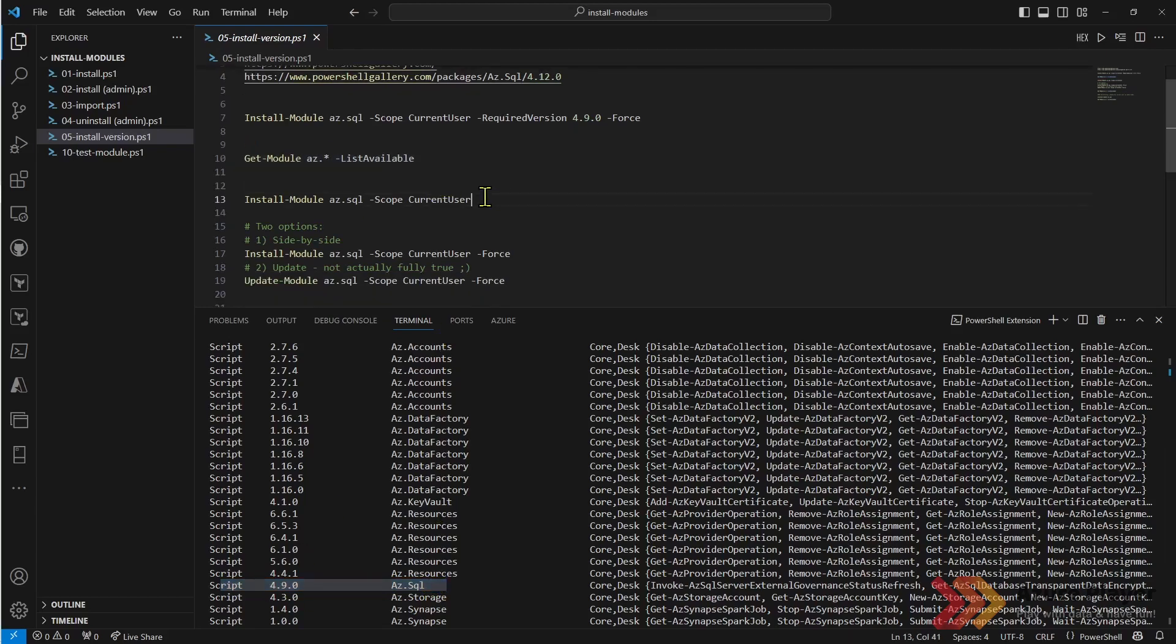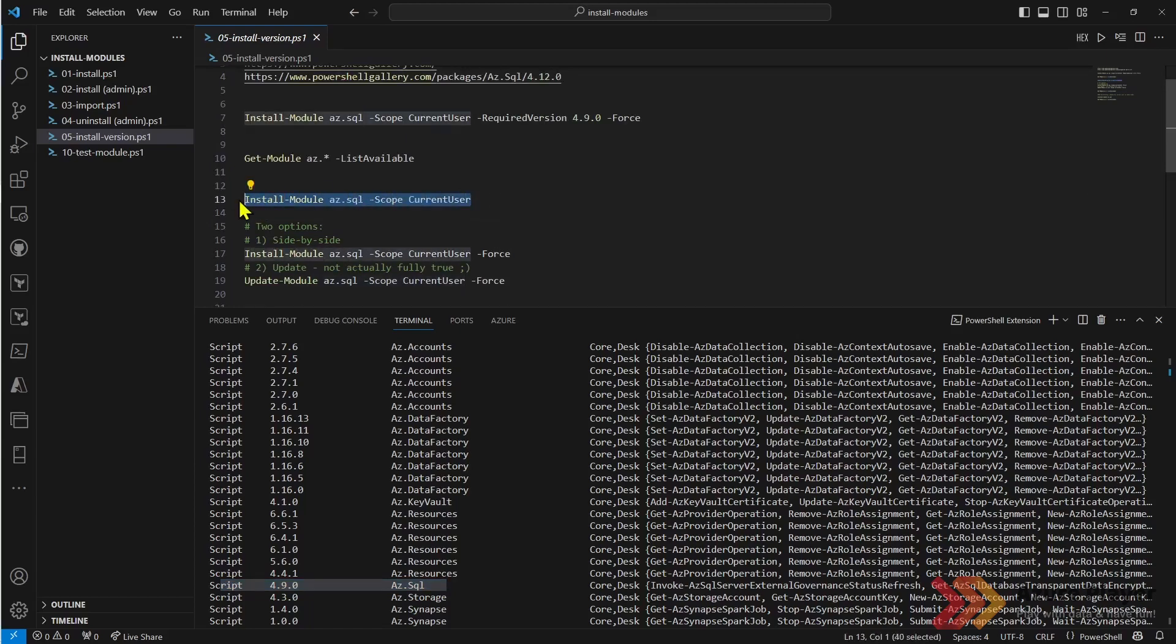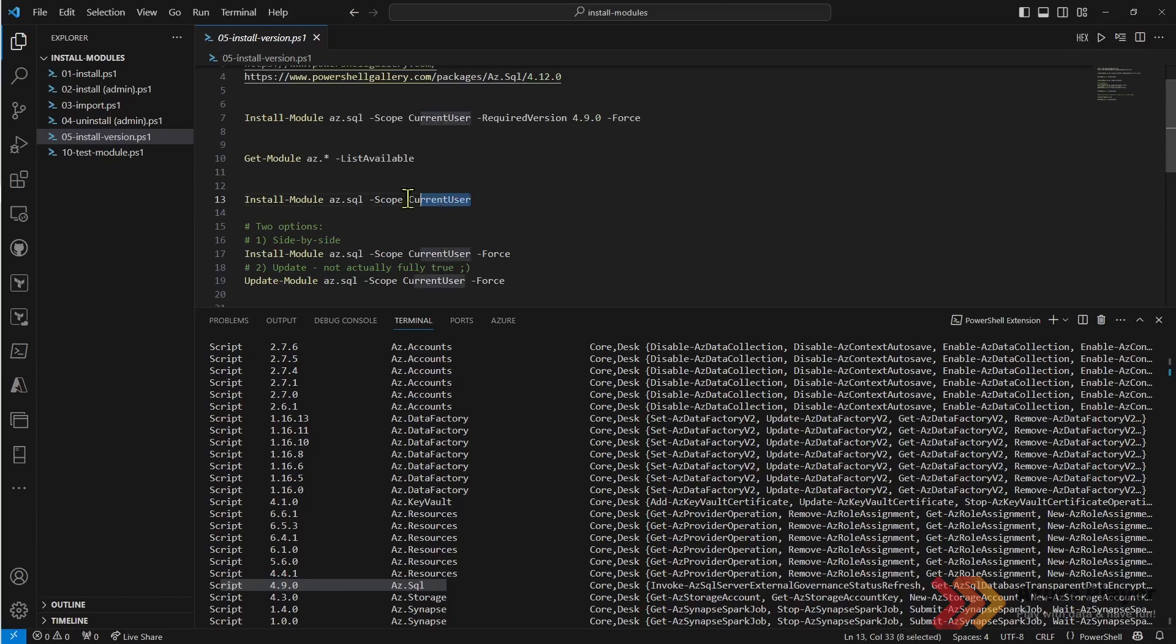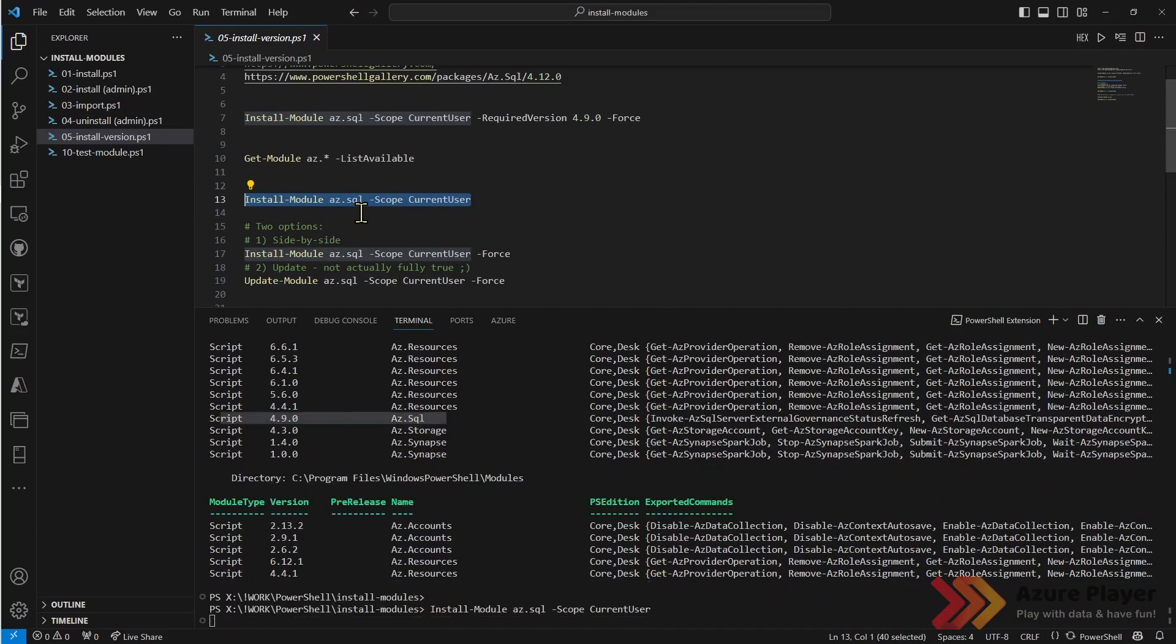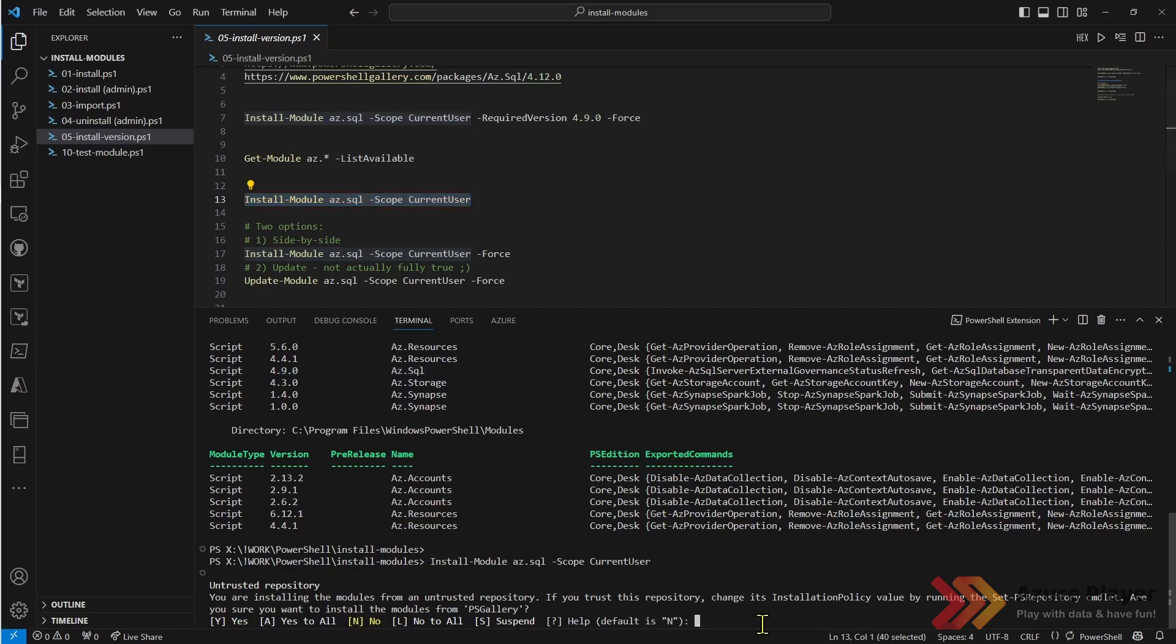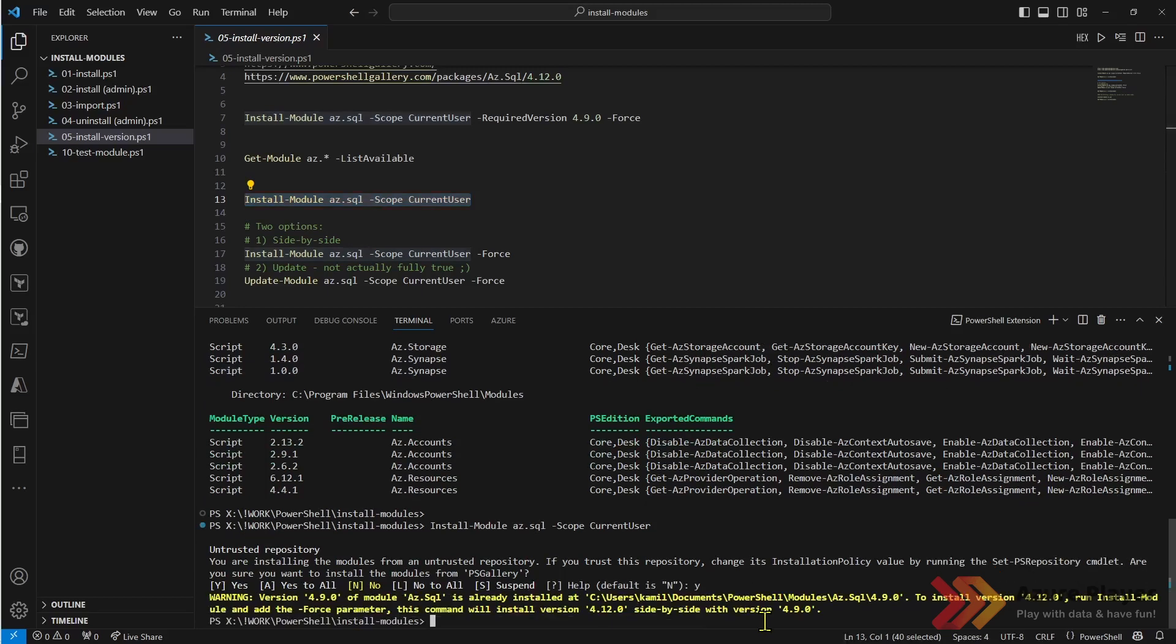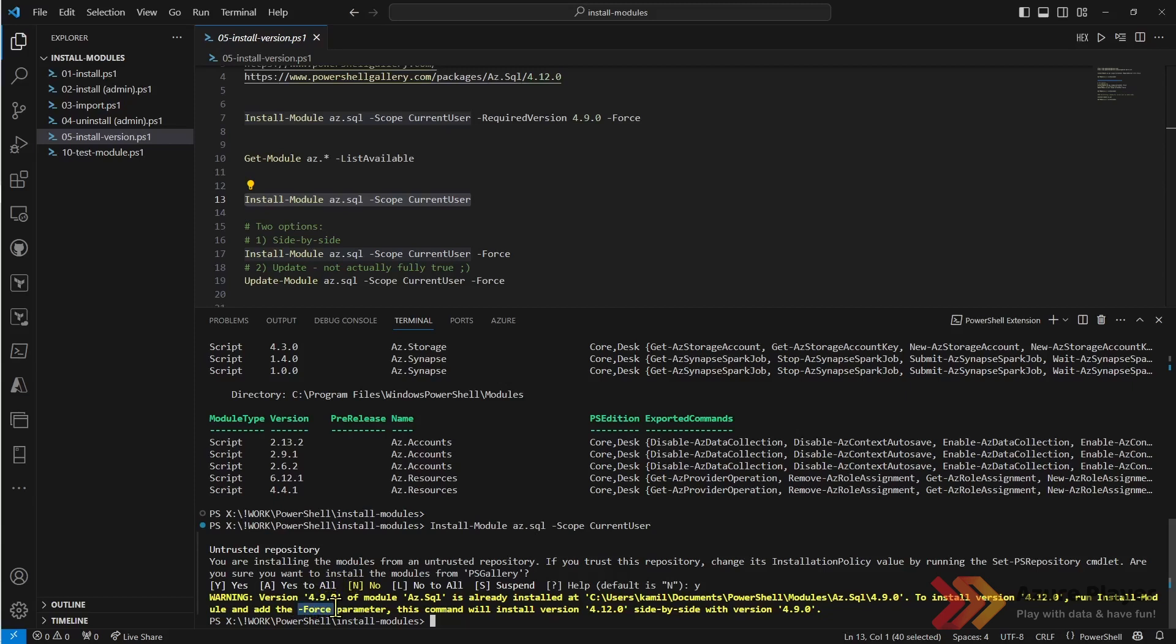What if I would like to install this module again? Let's consider the scenario when you have some version of this module already installed on the machine but you are trying to install the module again. What happened? We've got a warning that the version 4.9 is already installed on this machine and if I want to install the newer version which is by default the latest one I need to use force parameter.